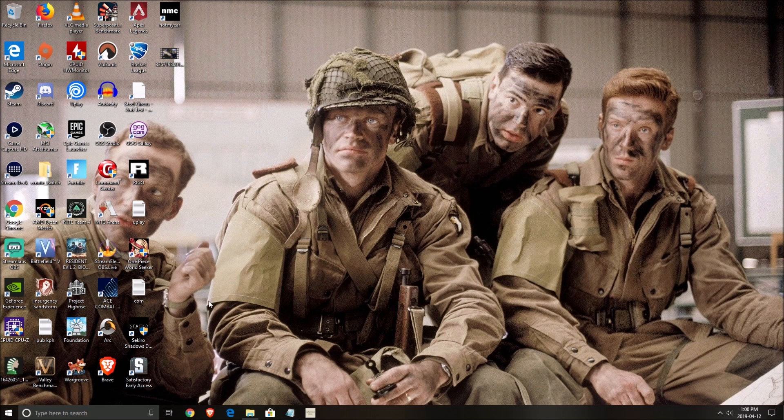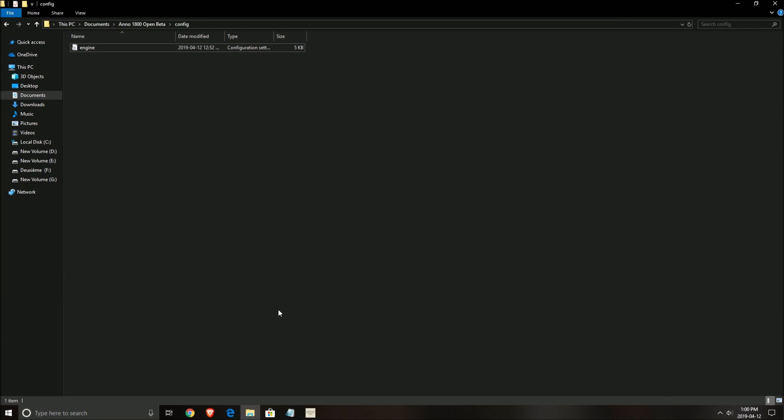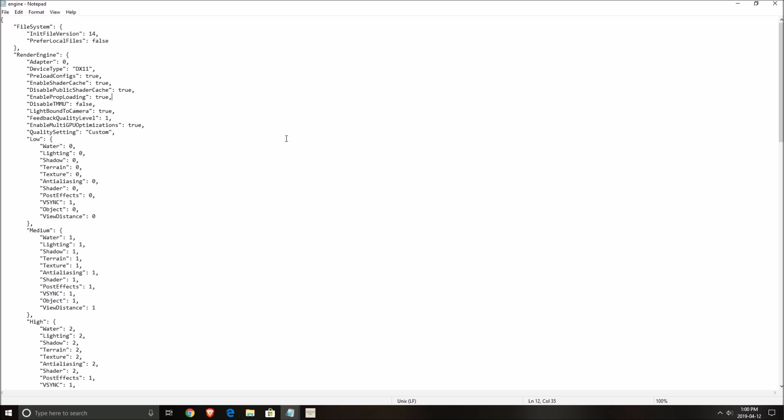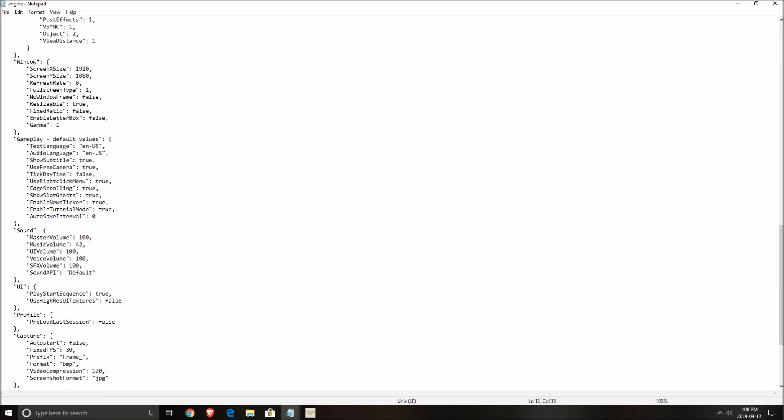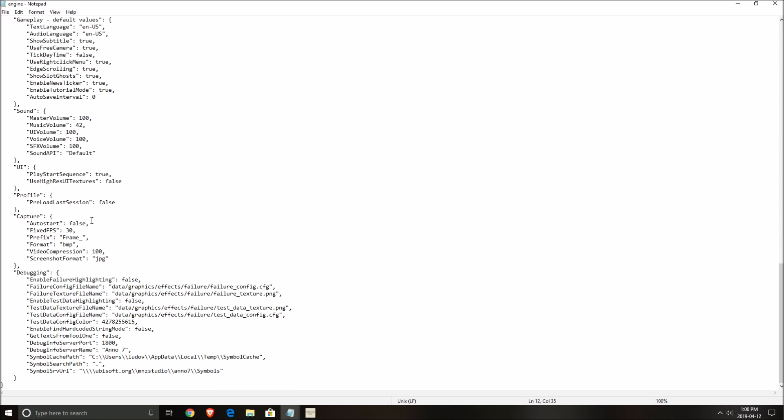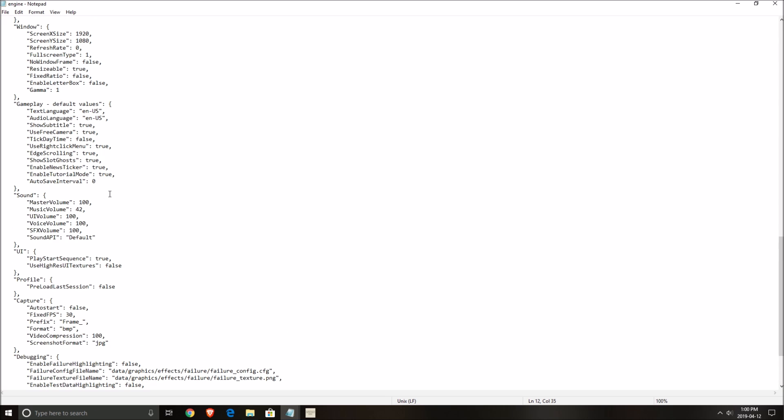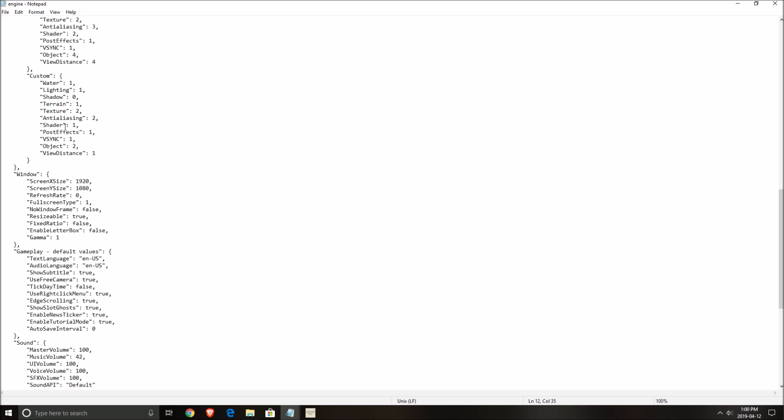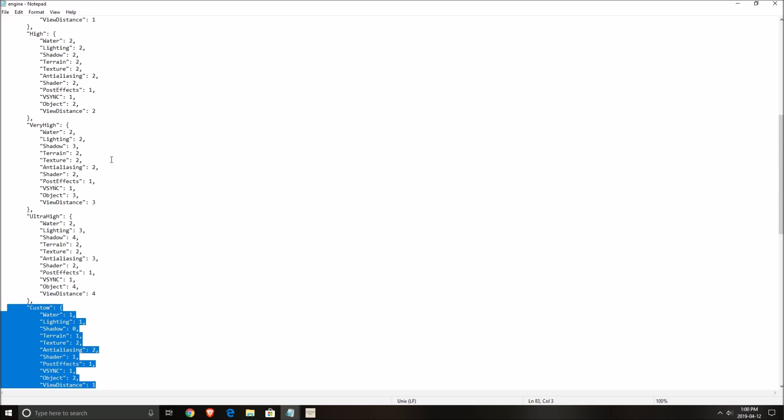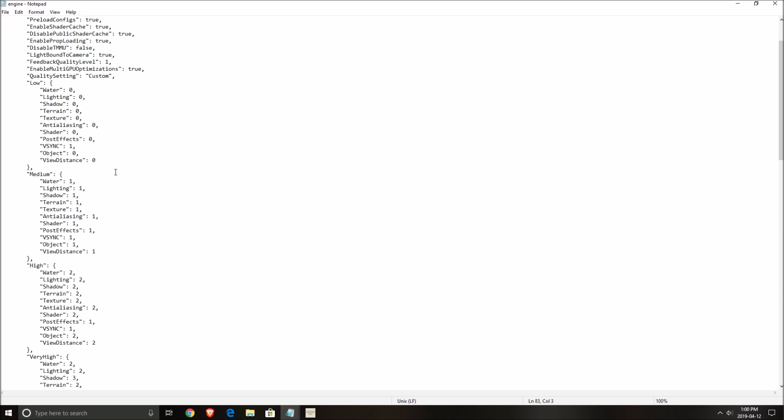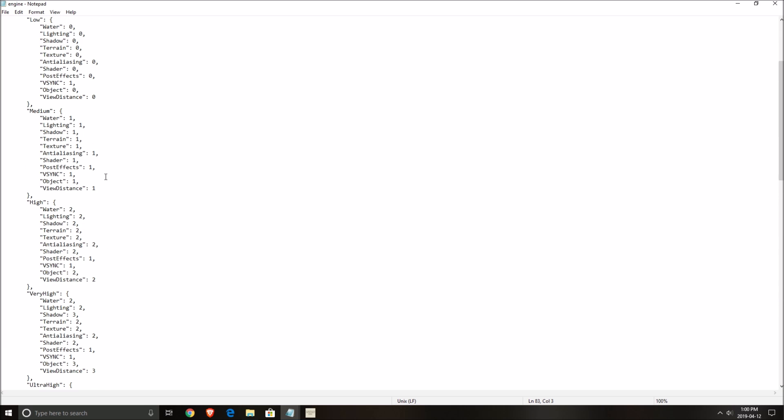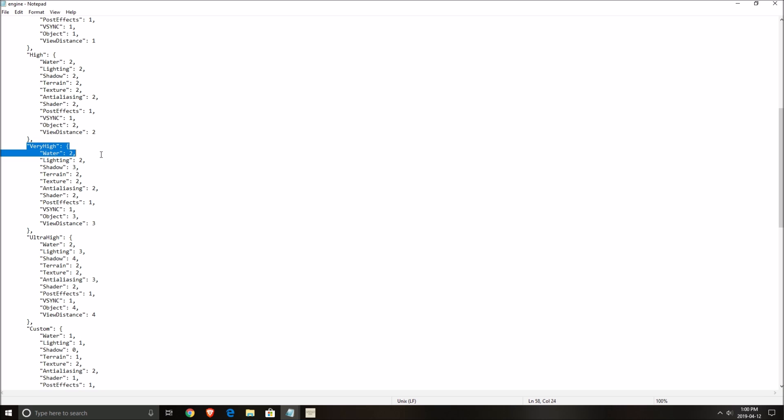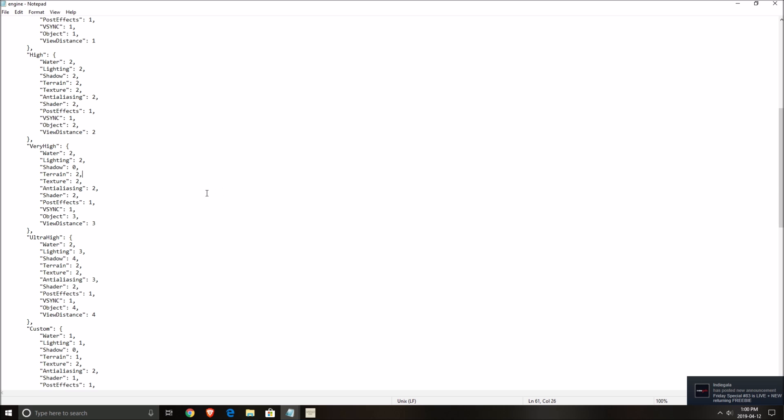So now I will show you what you can do with the config file. To see the config file, go to Documents, Anno Open Beta, config, and open the engine. So this is all the stuff that you can change. First of all, everything that we just changed is in Custom, so all the parameters are there. The cool thing in this file - you can change the preset if you want. So if you want to play at very high but you don't want shadow at very high, you put zero here, you save, and now when you put very high, everything will be at very high except shadow.